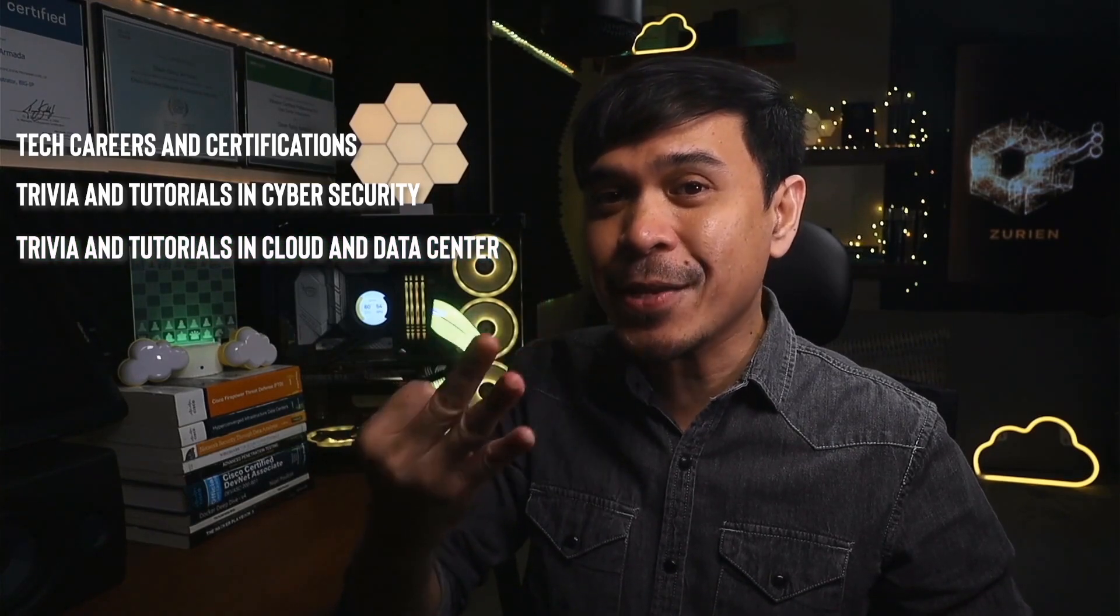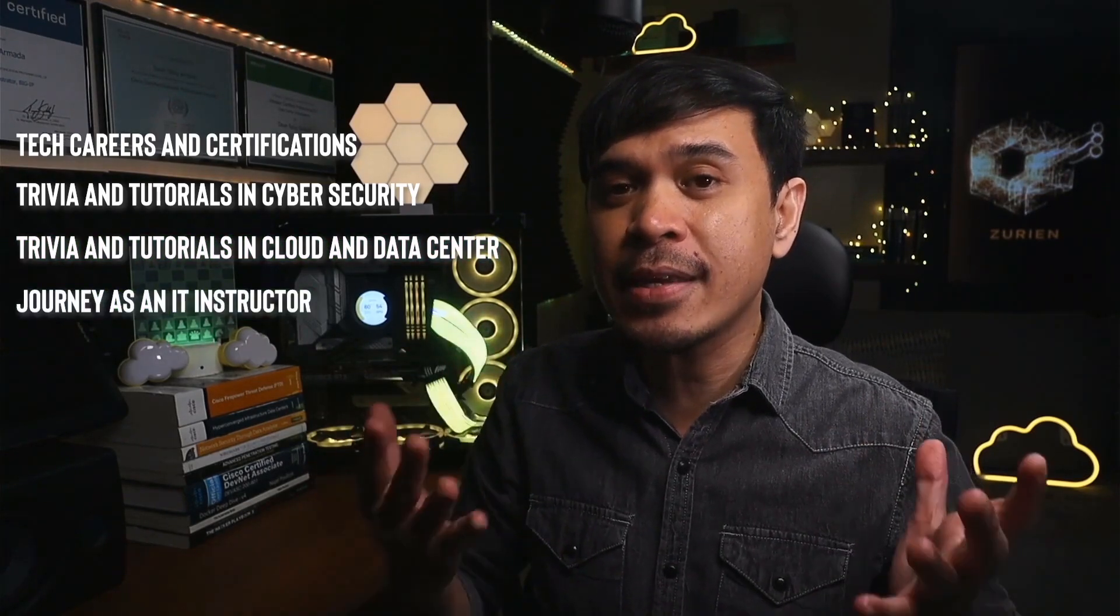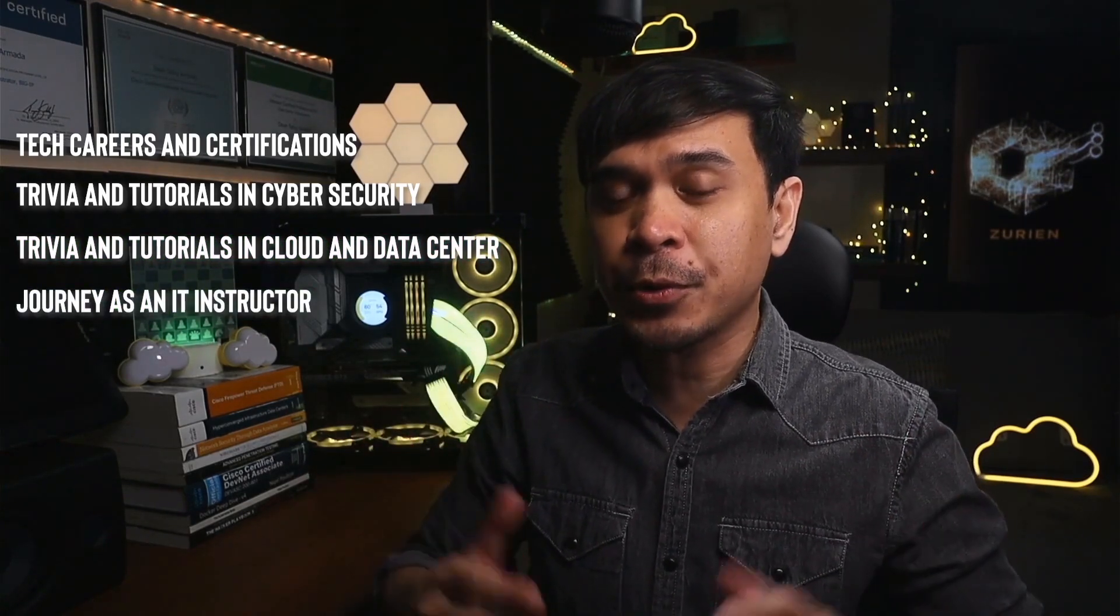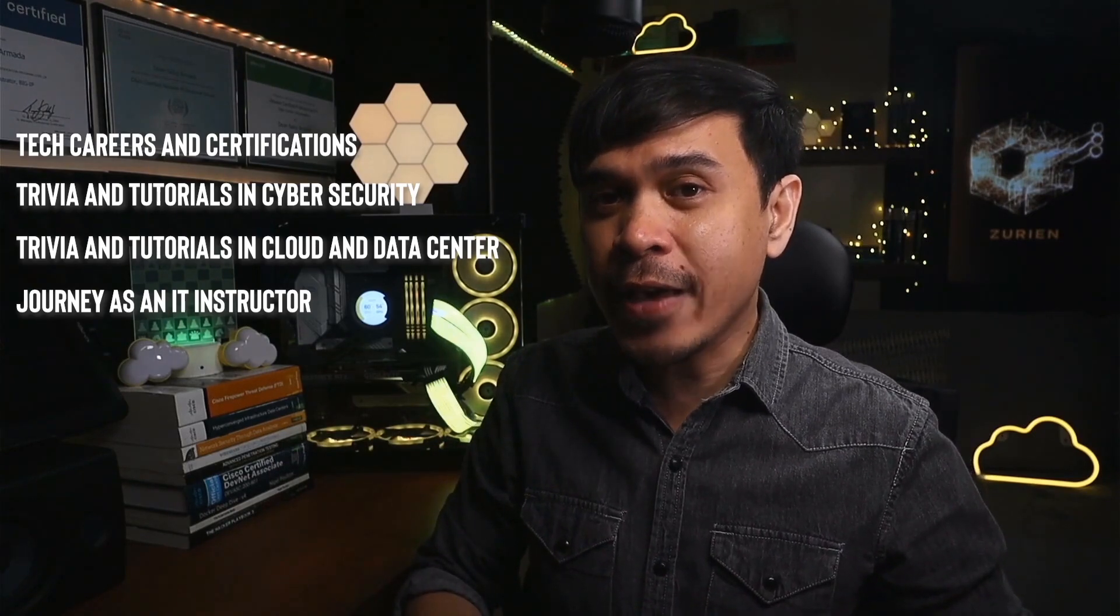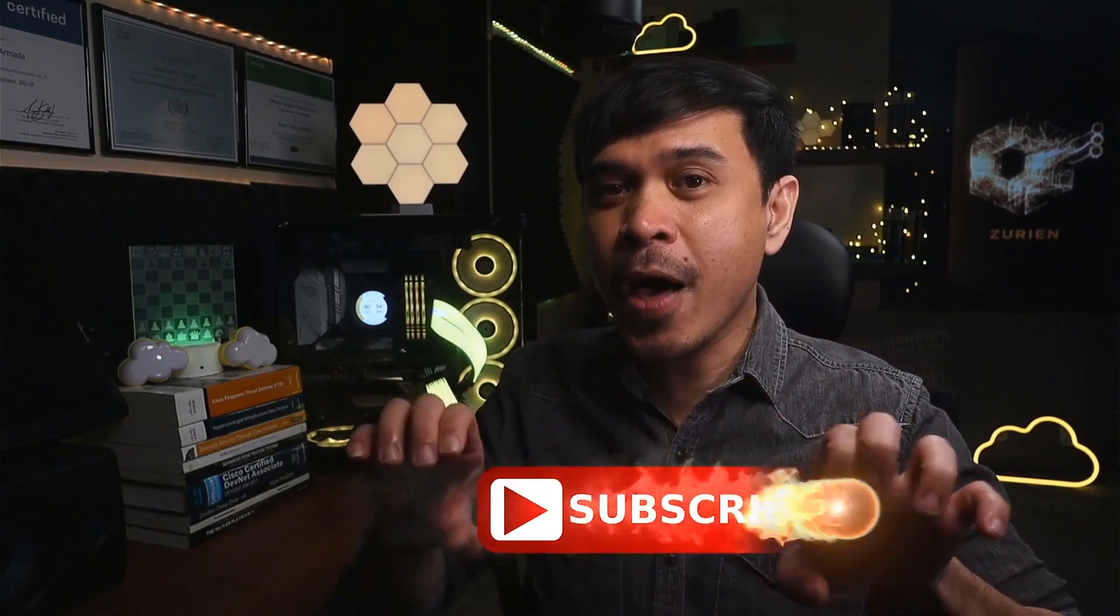For those who are new to this channel, welcome. I am your host, my name is Dean Armada, and I am your cloud and data center rockstar. On this channel we talk about tech careers and certifications, trivia and tutorials in cyber security, trivia and tutorials in cloud and data center, and my journey as an IT instructor. Feel free to check out the rest of the channel and consider subscribing.